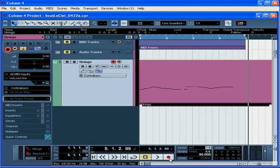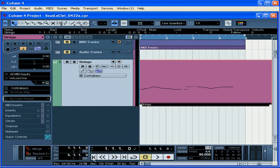And let's press stop when we're done. Now let's disable the monitor and the record enable buttons. And let's have a listen. Return to zero, press play or the space bar.